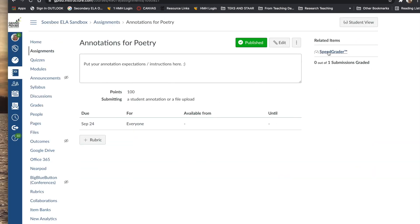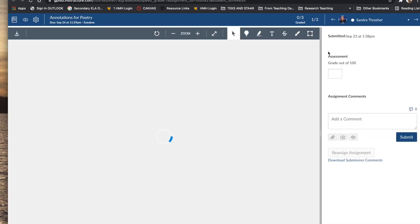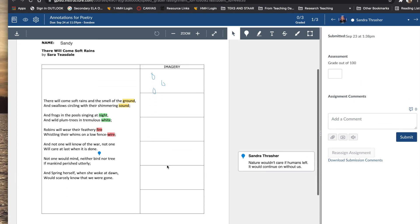So I'm back in teacher view. And if I go in SpeedGrader, we can see the one submission that I had for the example we just did, and you can see how the annotations come across.